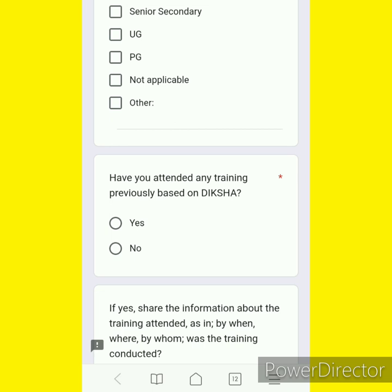Have you attended any training previously based on the Diksha? If you are not a teacher, choose the level of teaching.